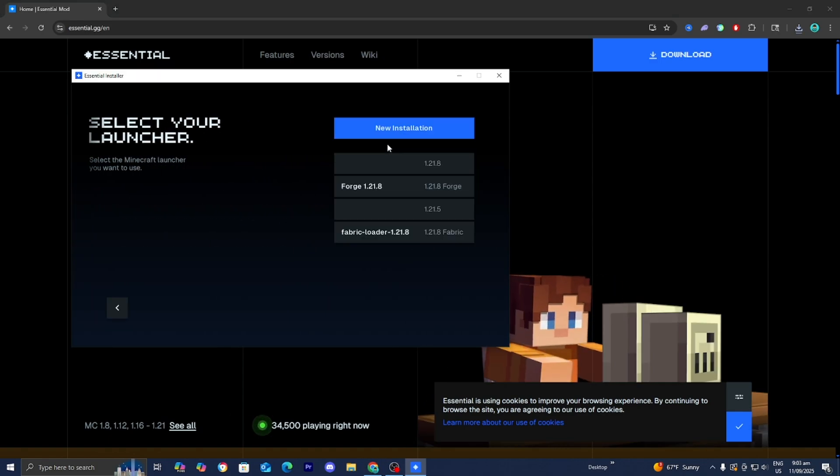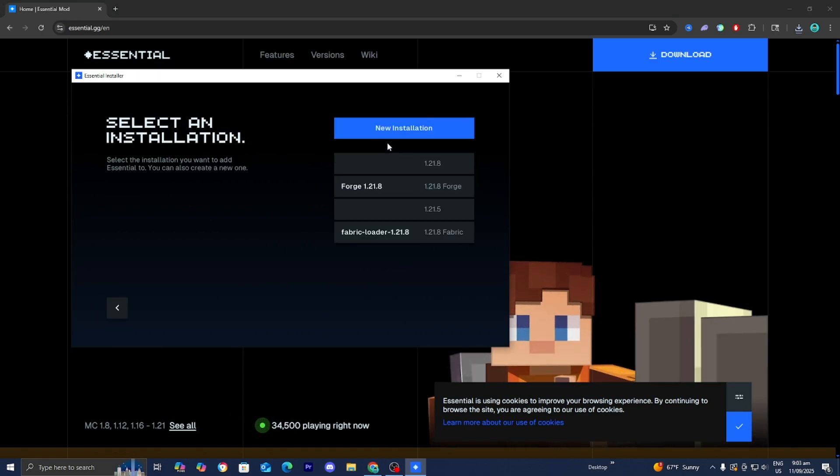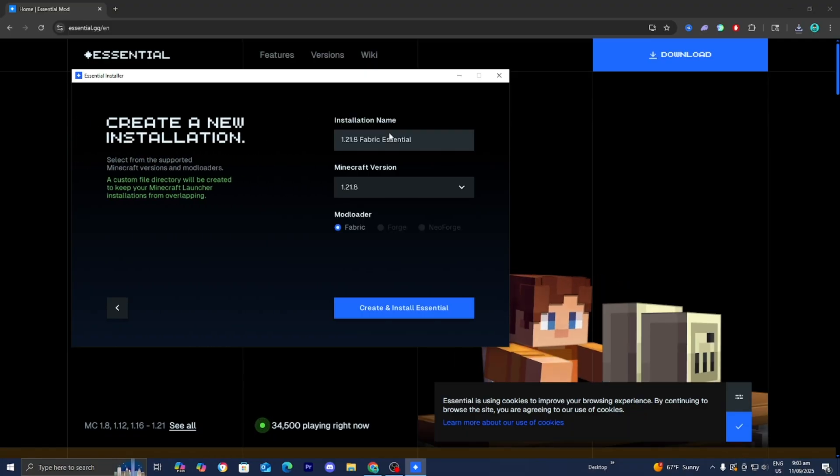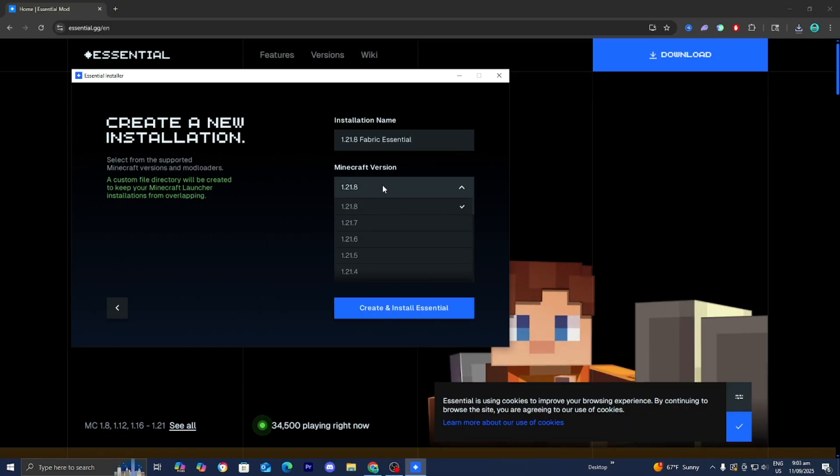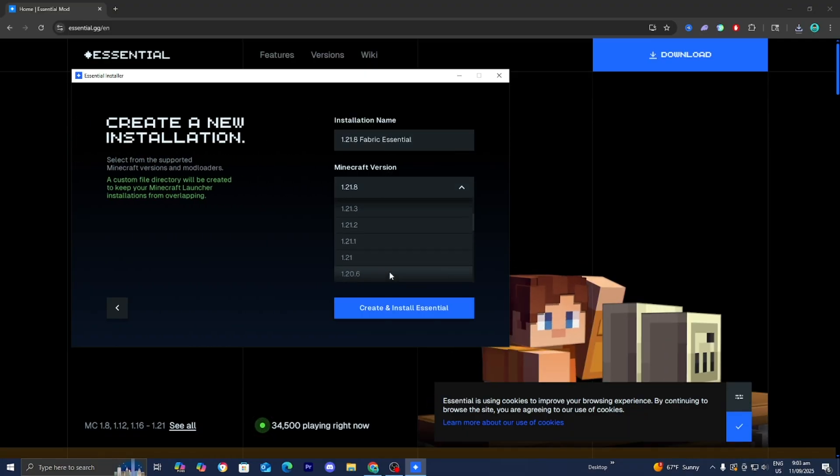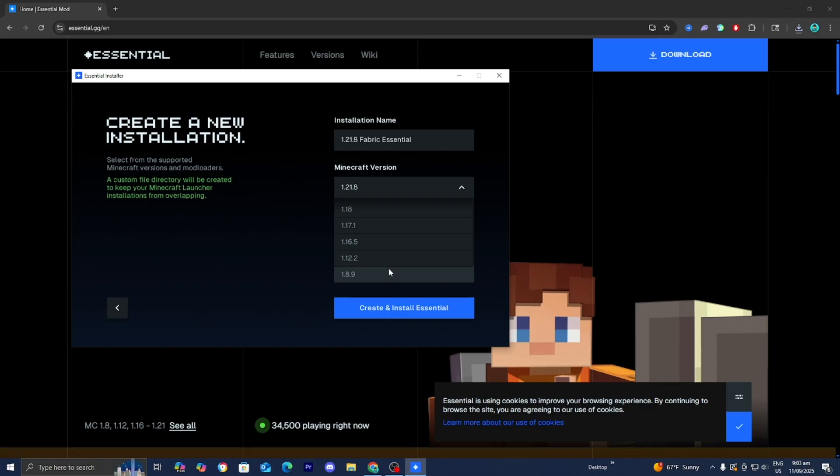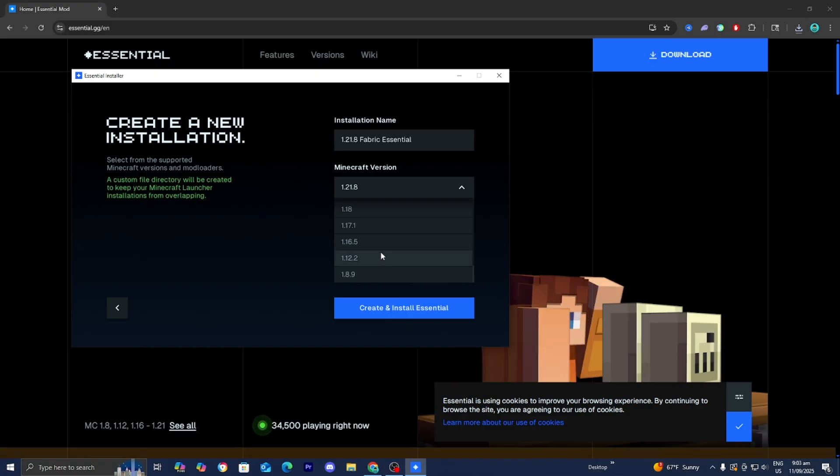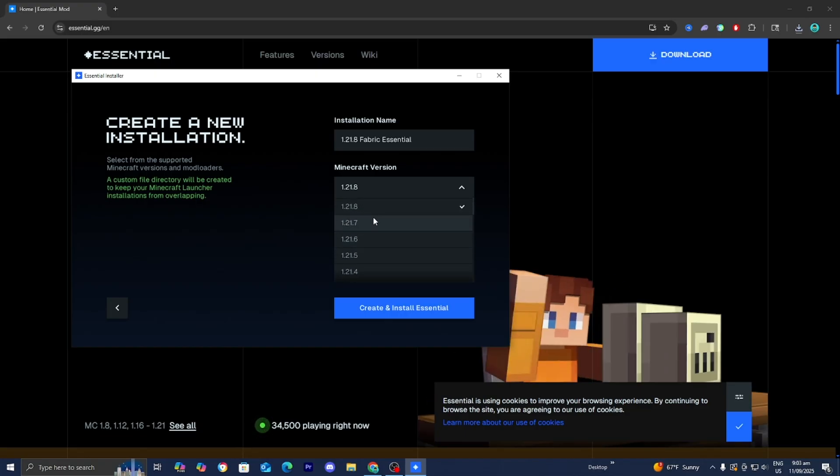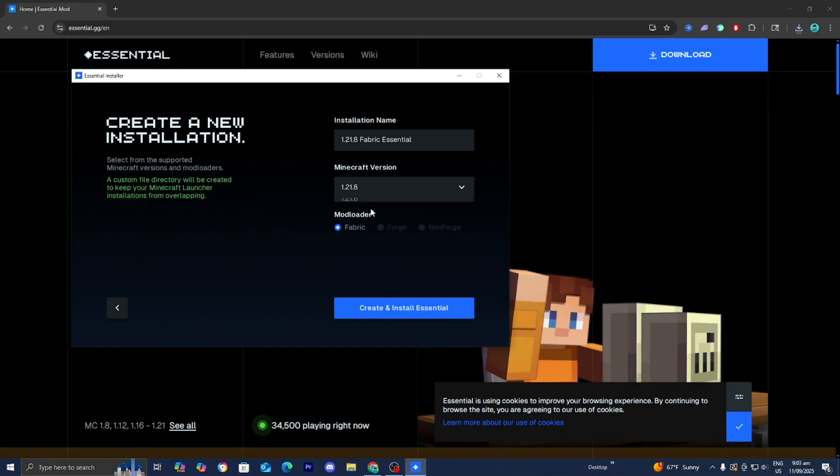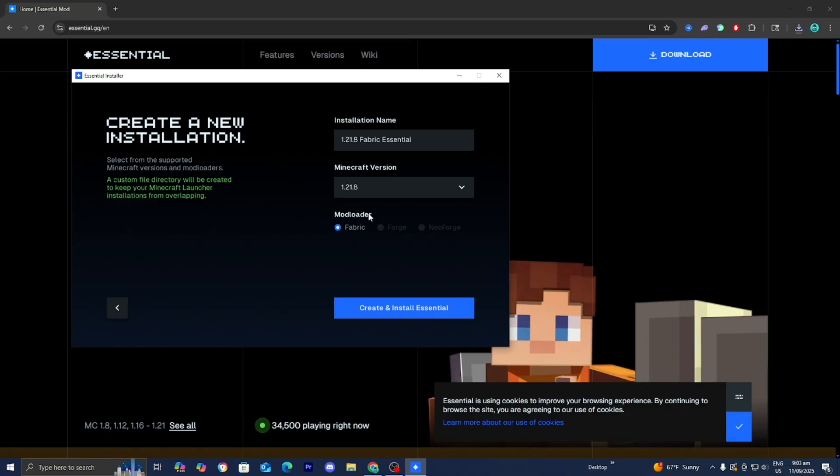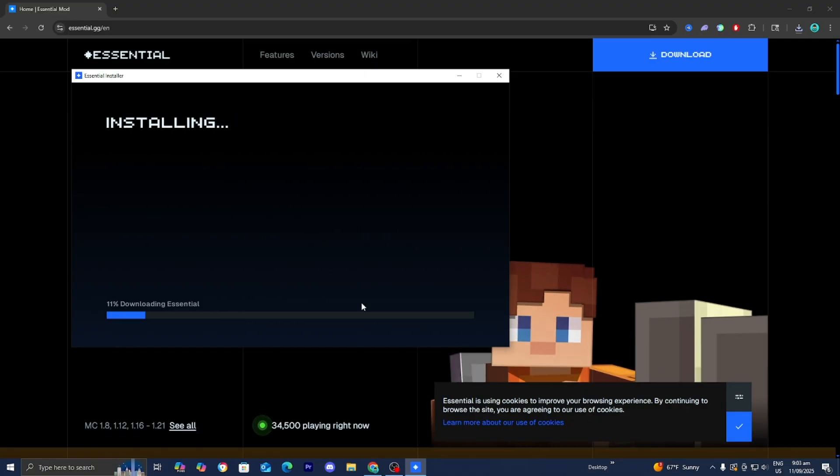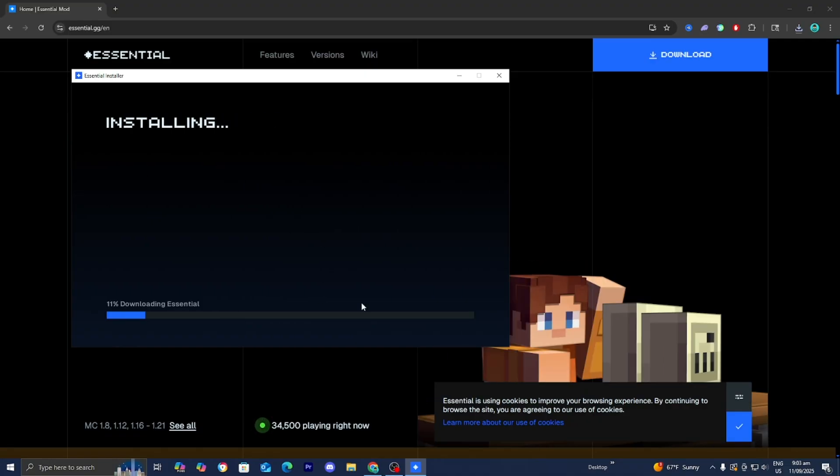Press on get started and where to select your launcher select the Minecraft launcher then press on new installation and select on the version of Minecraft you want to play multiplayer in. Whenever you're trying to play multiplayer with your friends make sure that everybody is on the same Minecraft version. For this video let's keep it simple and select on Minecraft 1.21.8 then press on create and install Essential.